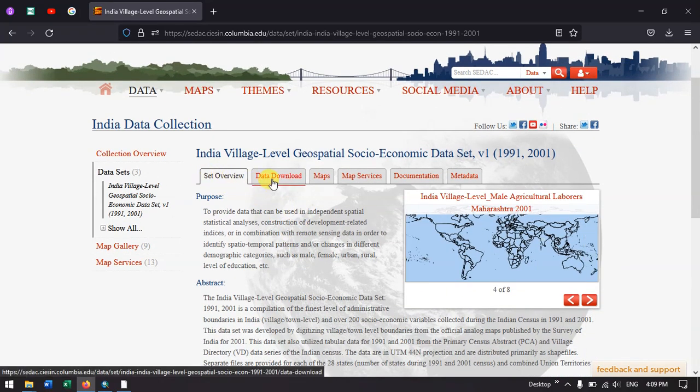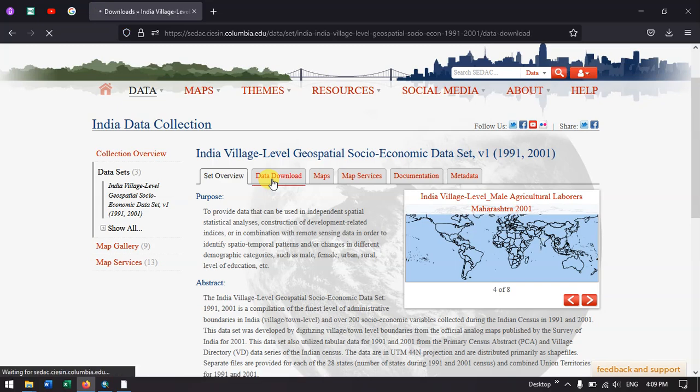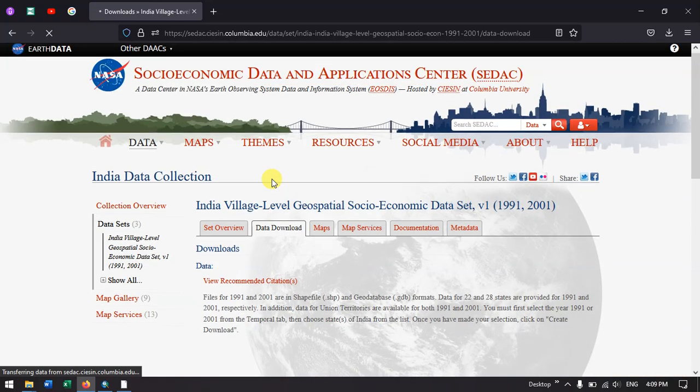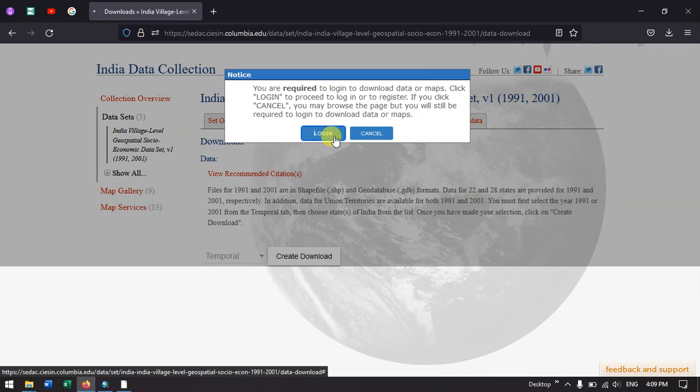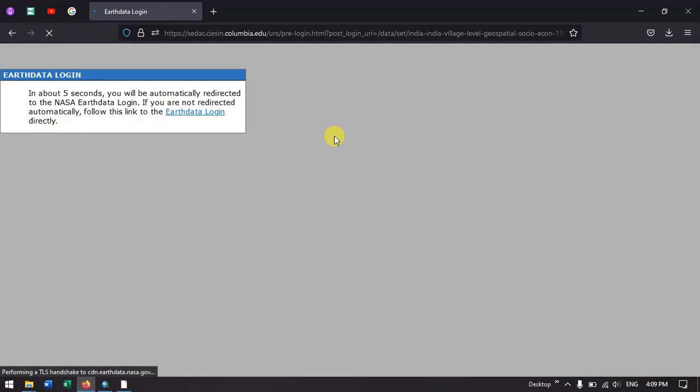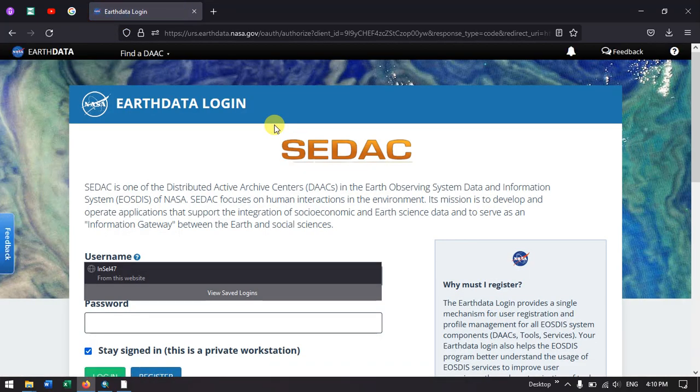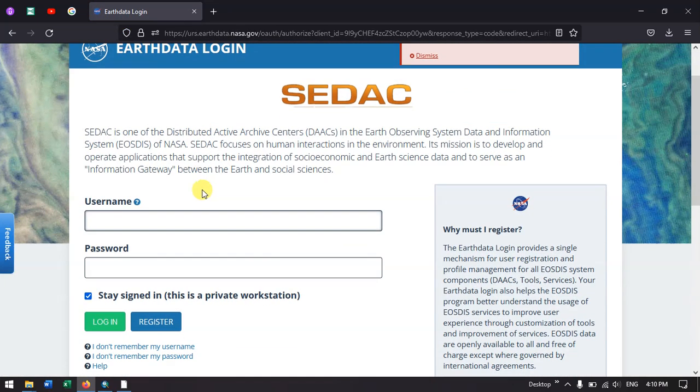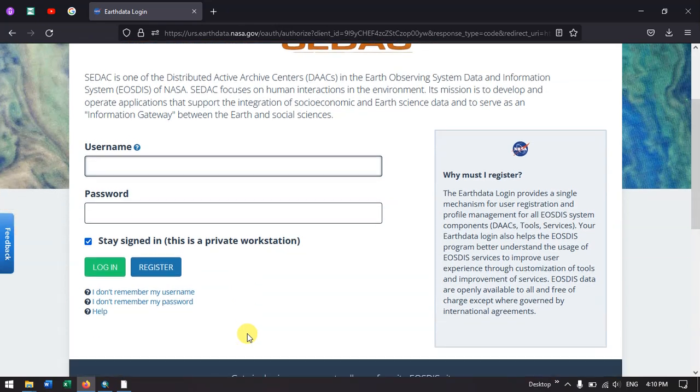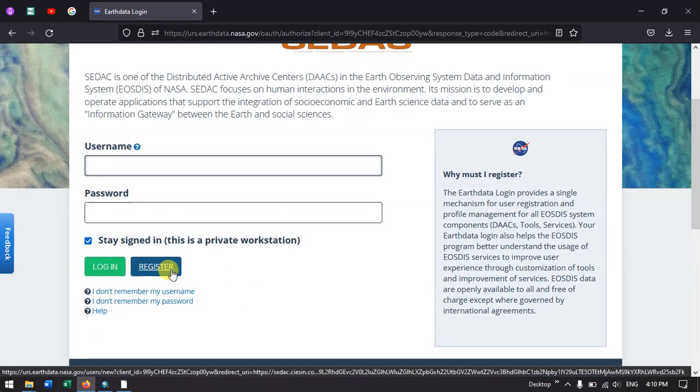Select data download. Once you have come to the data download page, you will be asked to login. Just click the login option. If you don't have the login credentials, please create an account. It is very easy to create an account. You just have to click on the register option.